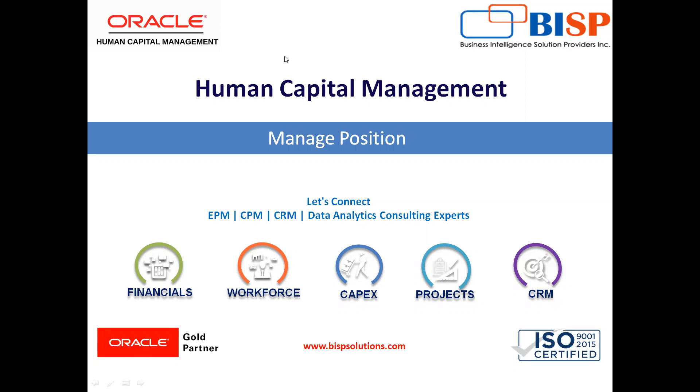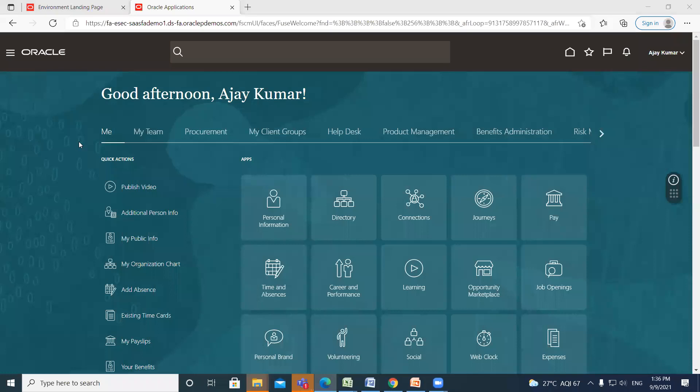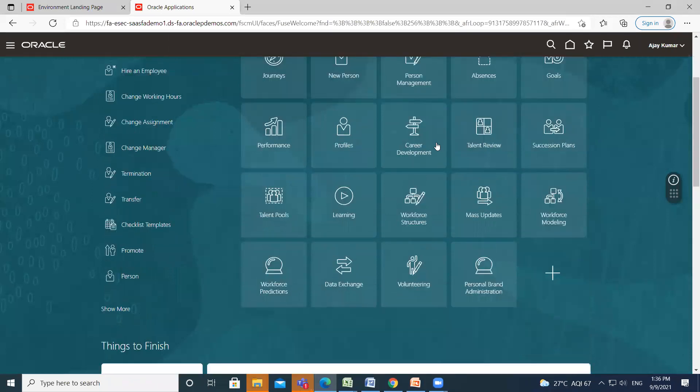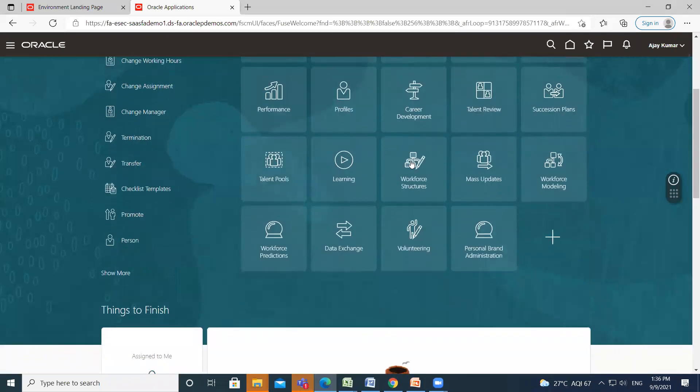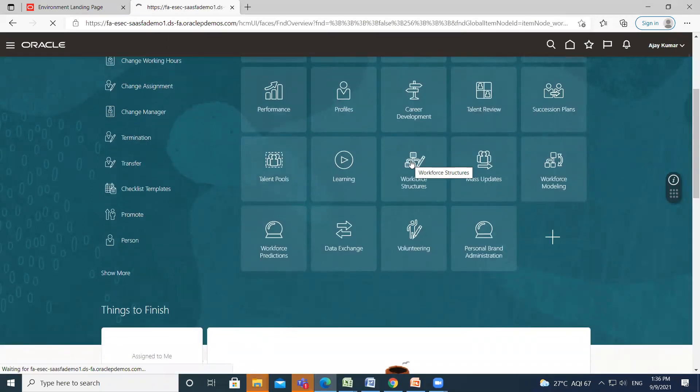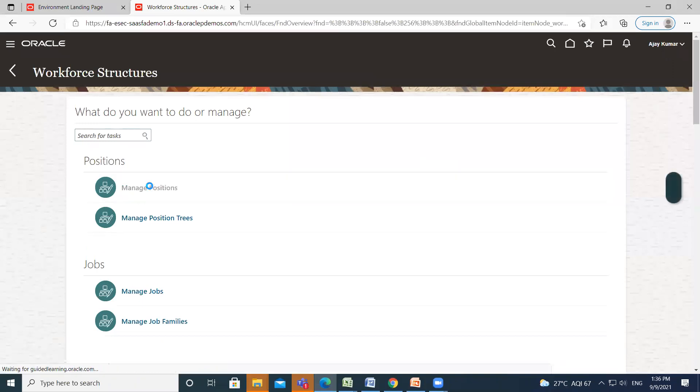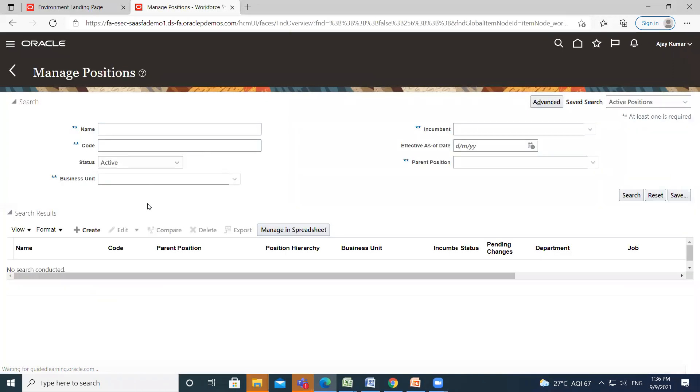So let's move on to the application. On the homepage, go to My Client Groups and then go to Workforce Structure and click on Manage Position option for creating a new position.